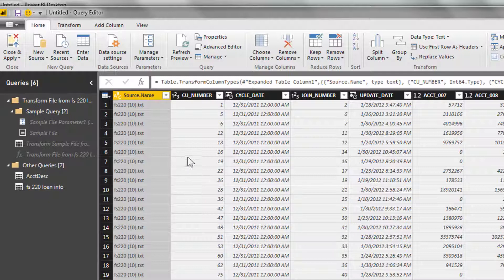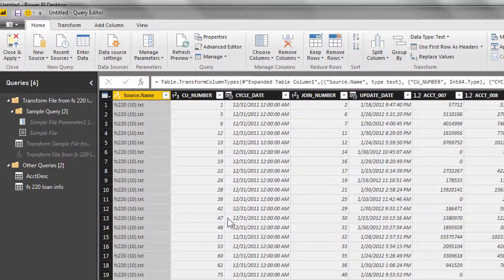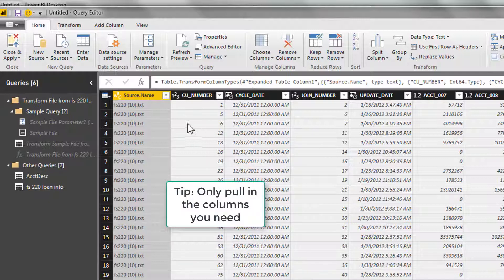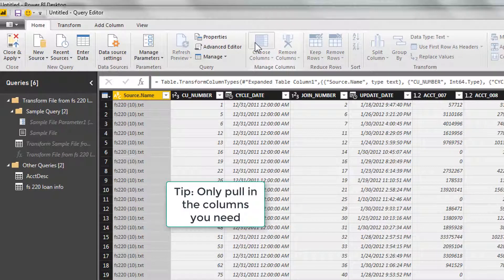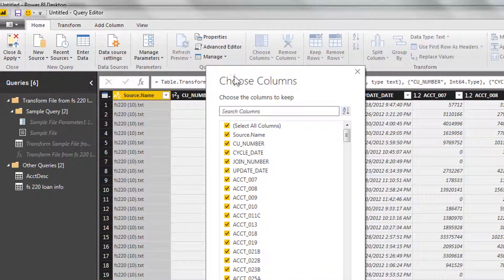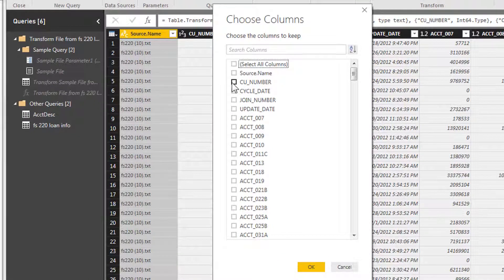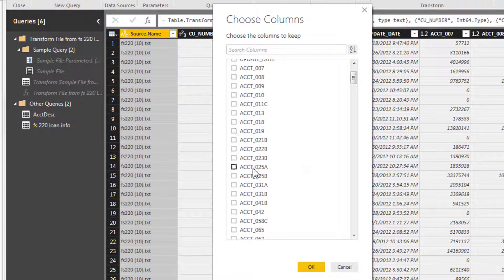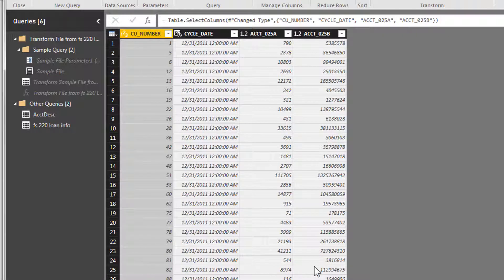Now at this point, we have all the information for all those files. If you can imagine, each one of these FS 220 reports has one line for every credit union. So we're talking 6,000 rows, 6,000 rows times 23 files. That's a lot of information. We really want to clean this up a little bit, so we're going to go to the choose columns function. From there we're going to deselect all the columns. We want the credit union number, we do want the cycle date, and then I think we just simply want to pull in account 25A and 25B. Click okay.